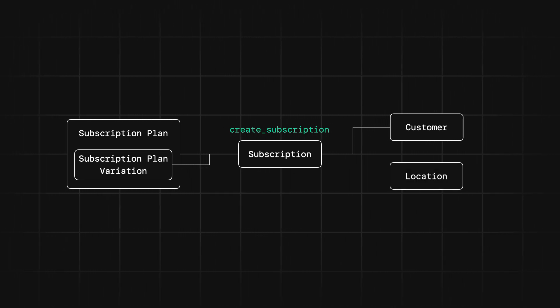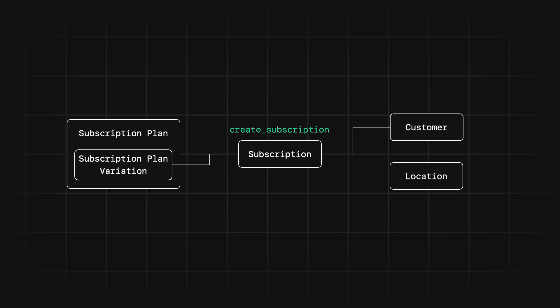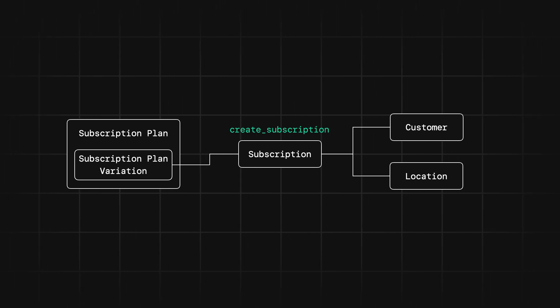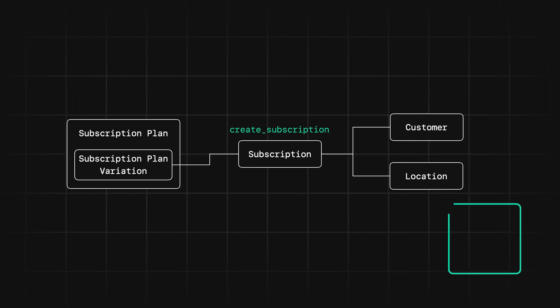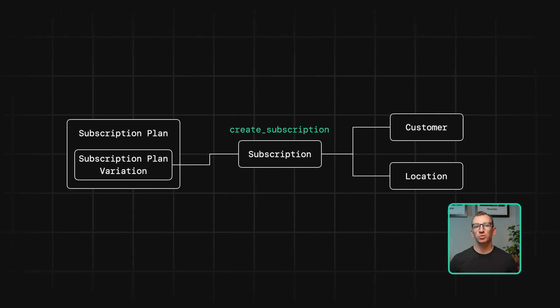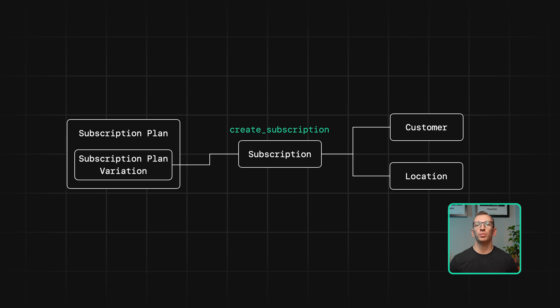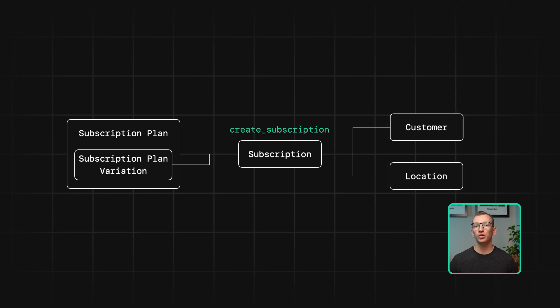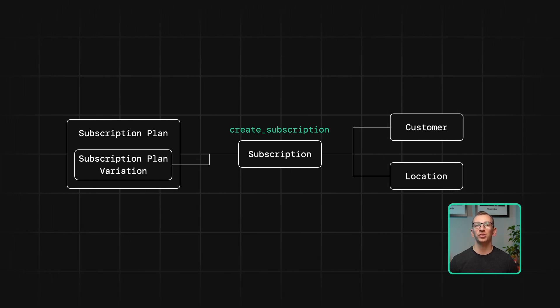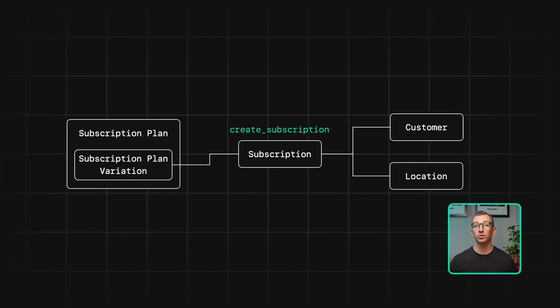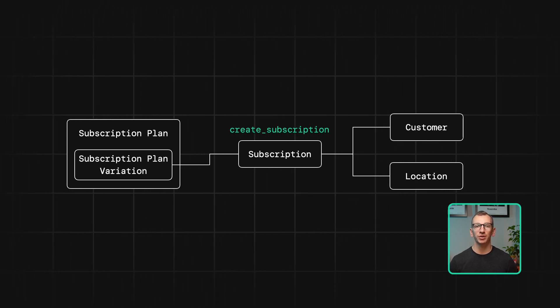You do also have to include a location ID, though that's a little less important. Once the subscription is created, that customer will start to be charged according to the phases that we set up in the subscription plan variation.